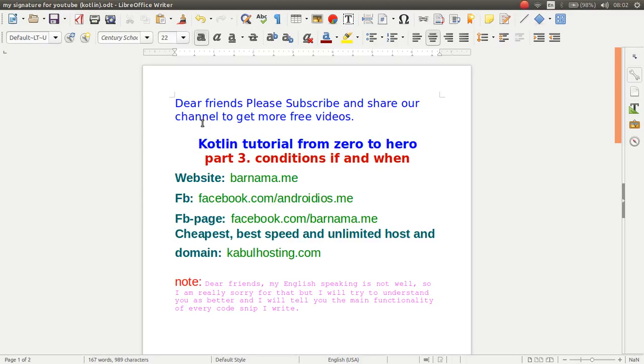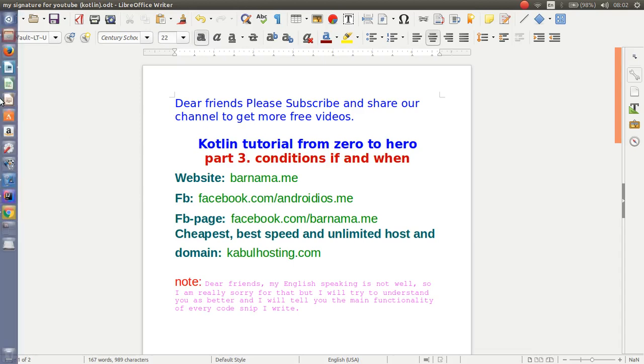Hello dear friends, welcome back to Kotlin tutorial. This is part 3 and in this video I will show you how you can work with conditions in Kotlin, if and when. So let's get started.